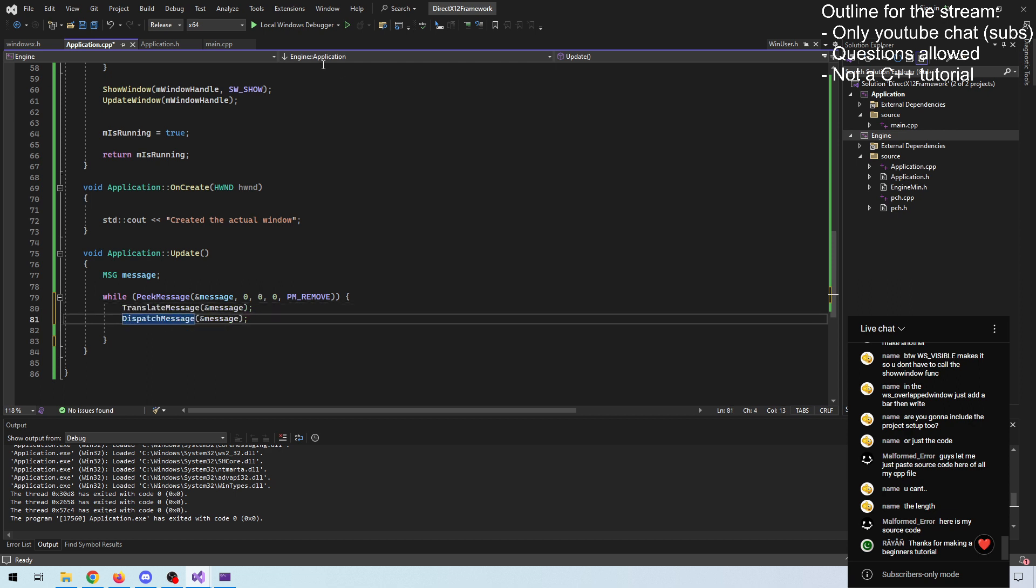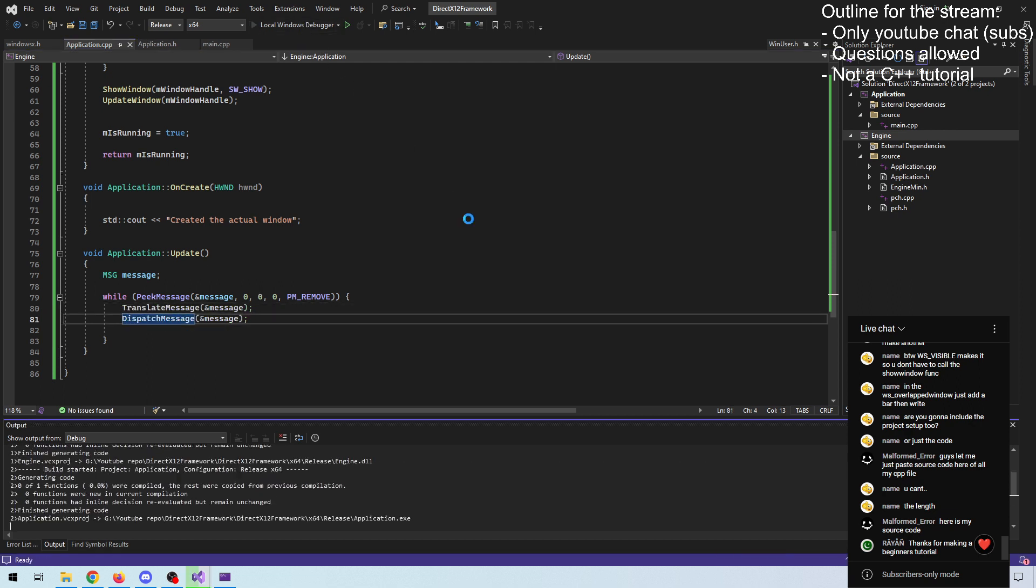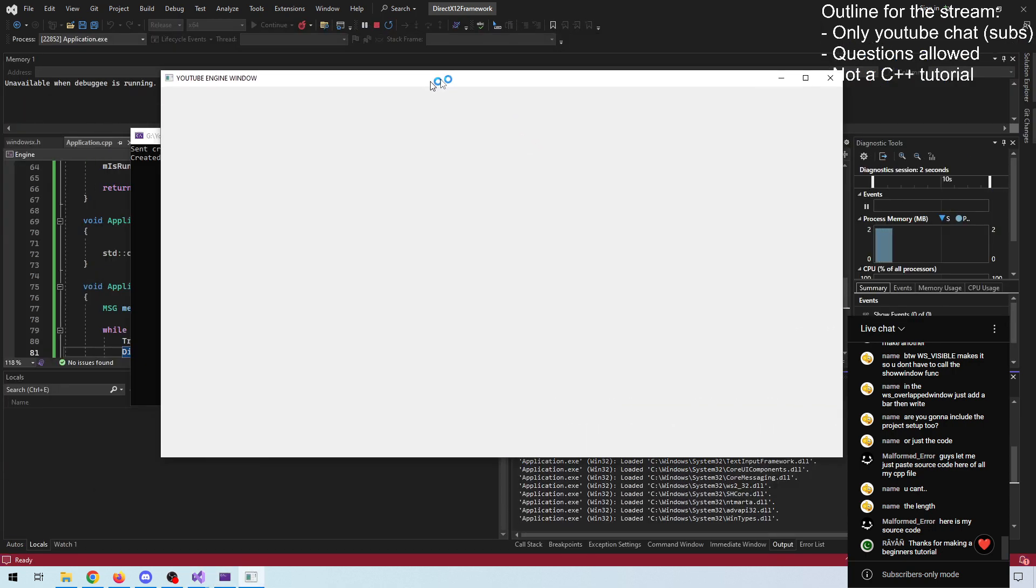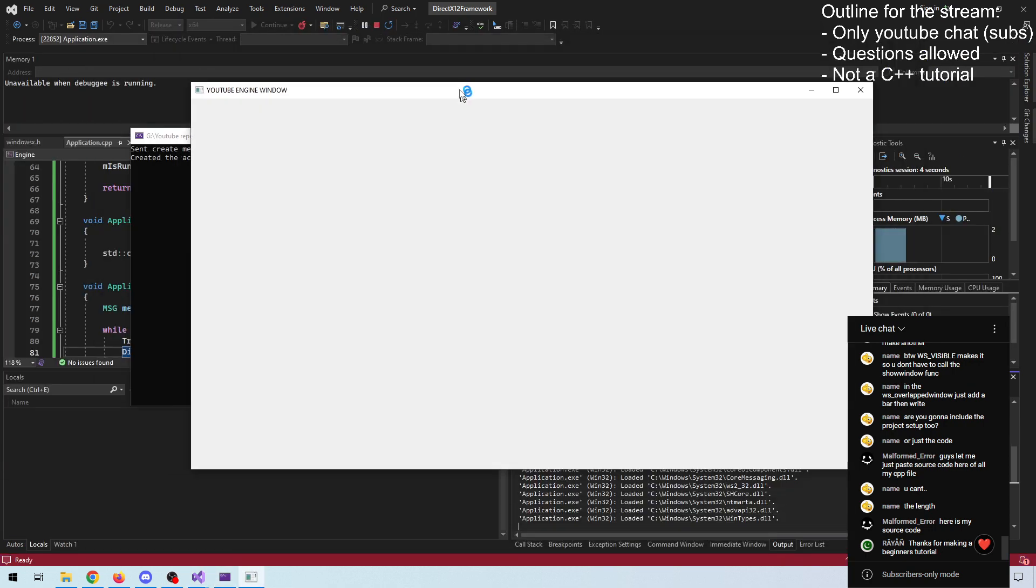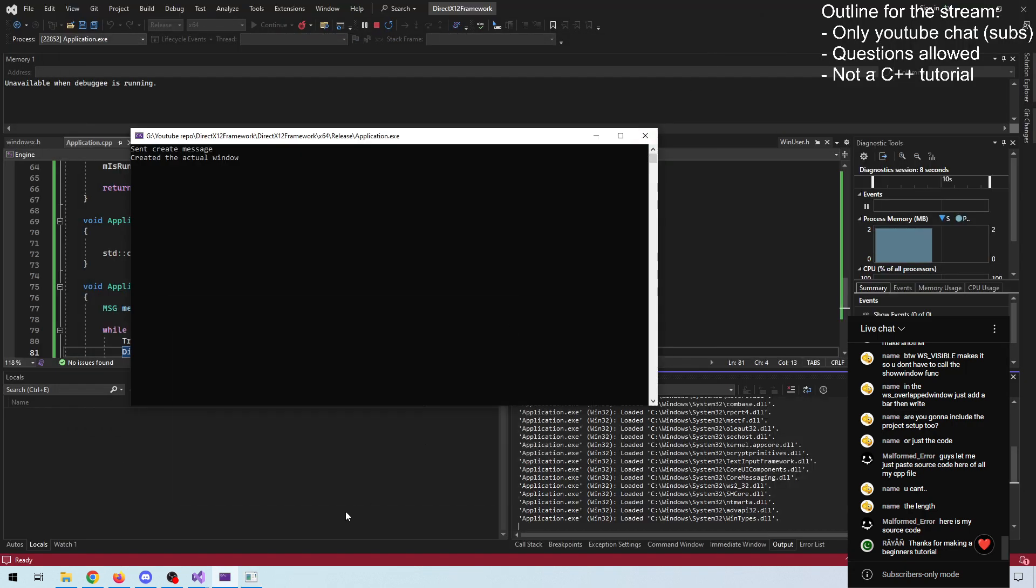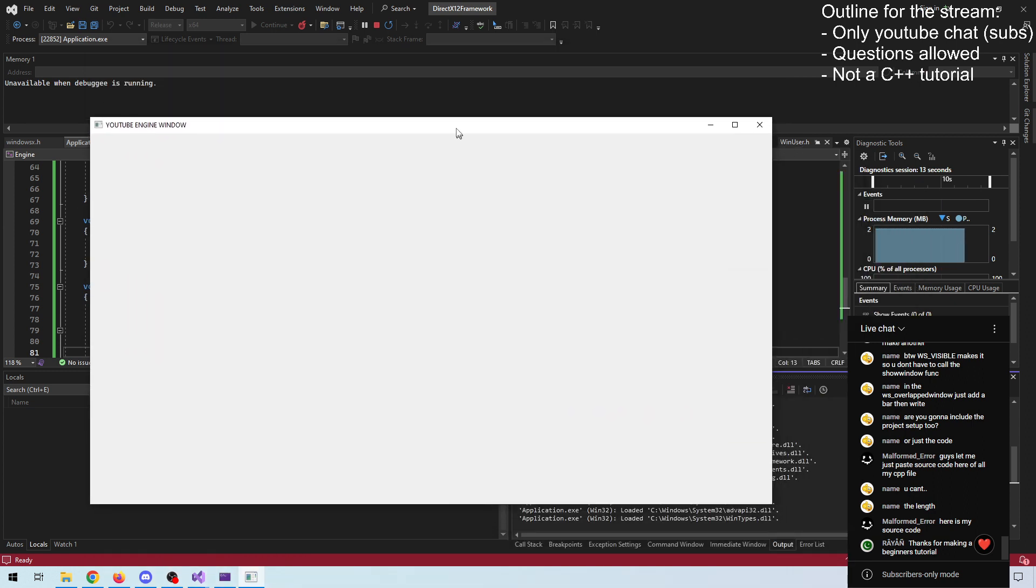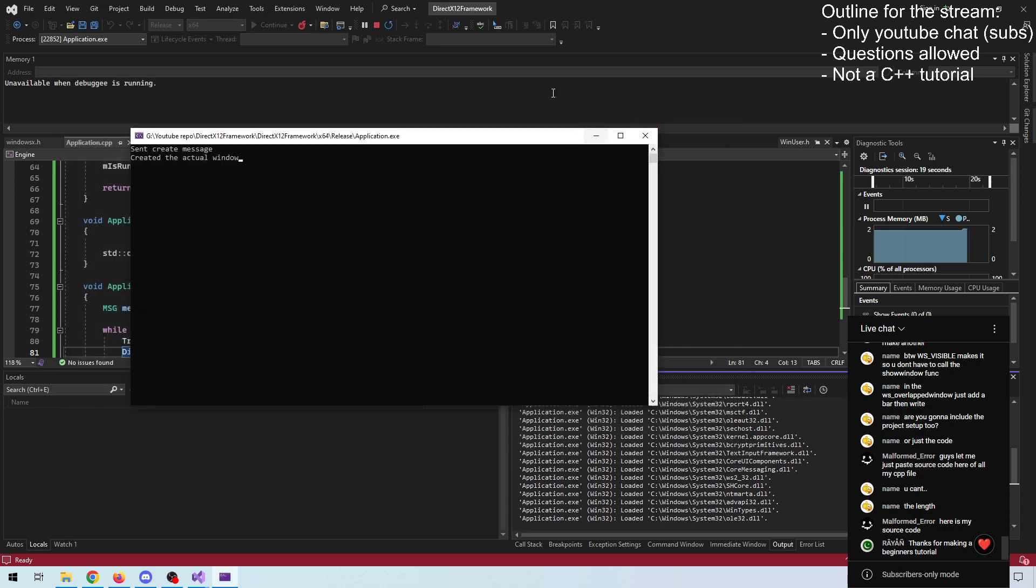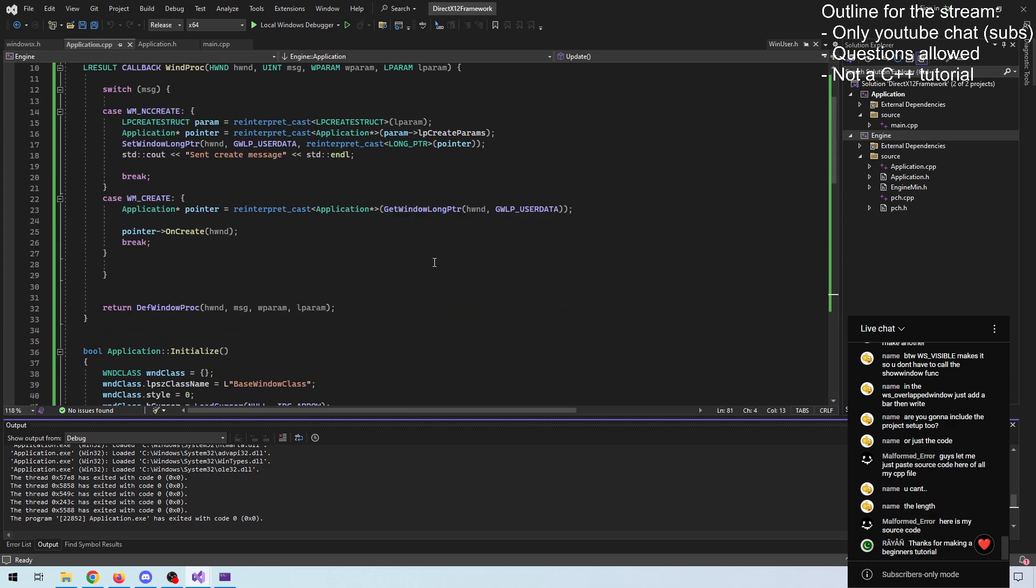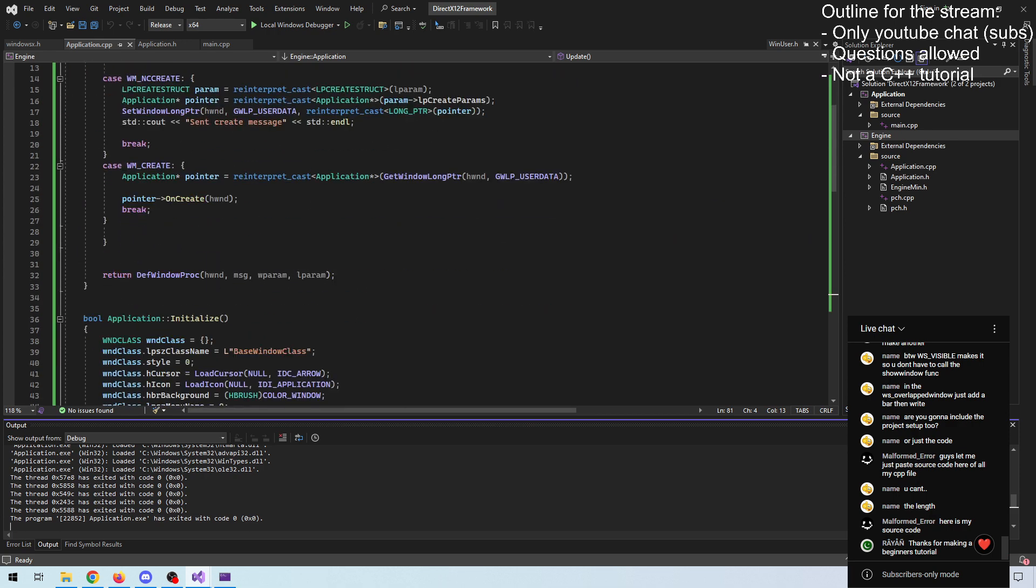So whenever I drag the window, resize the window, minimize the window, it's a message that gets sent to the actual application. It's not through the operating system. The closing of the actual application is an operating system message. It's called WM_DESTROY.